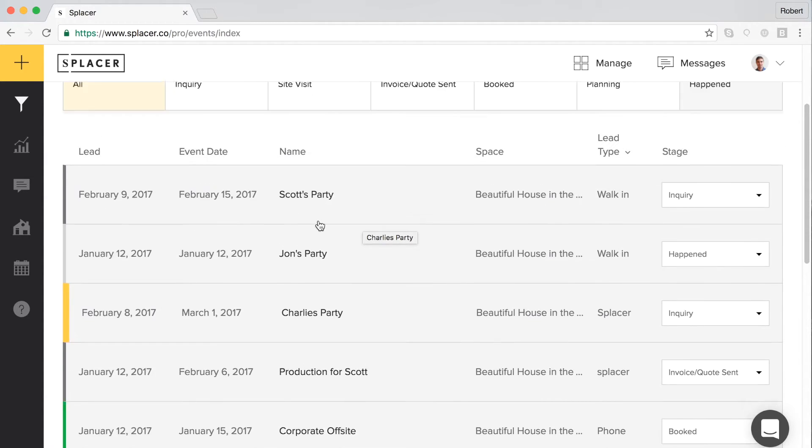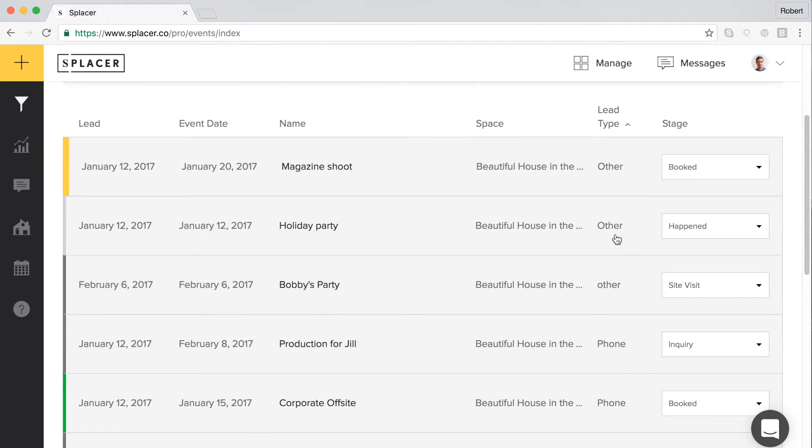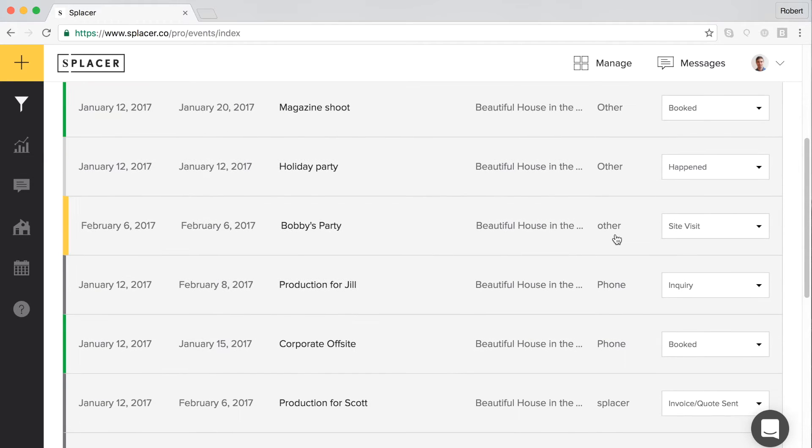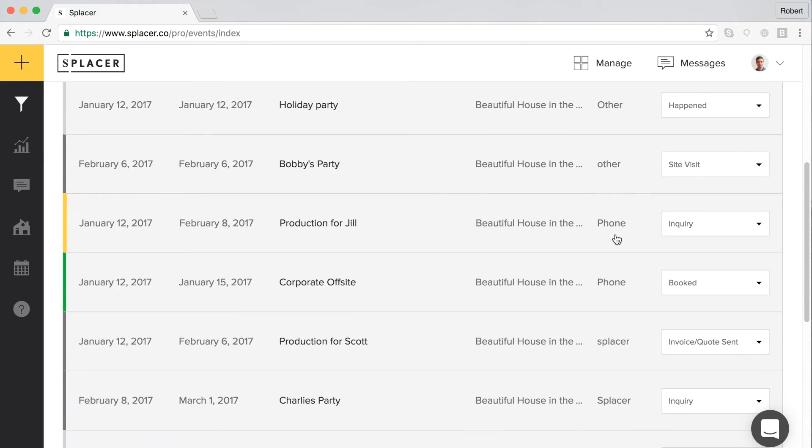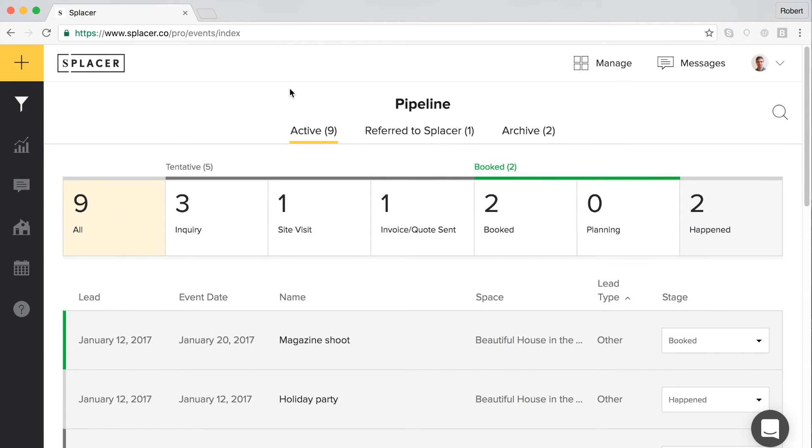The other leads are those that originate outside of the Splicer marketplace, which you add to the management tools yourself. This video will review how to manage the first type of lead, those coming from Splicer. For information on how to manage outside leads, please take a look at our sending an invoice and referral tutorial videos.